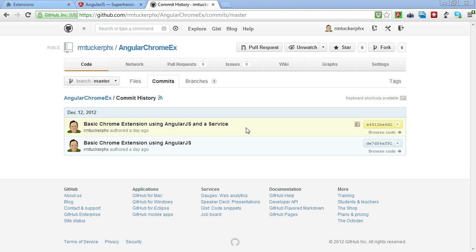Today, the second commit is going to show how we can add a service to that. So you can actually go here and get the final source code. But we're going to talk about a couple different options on how we might include a service in this Chrome extension.